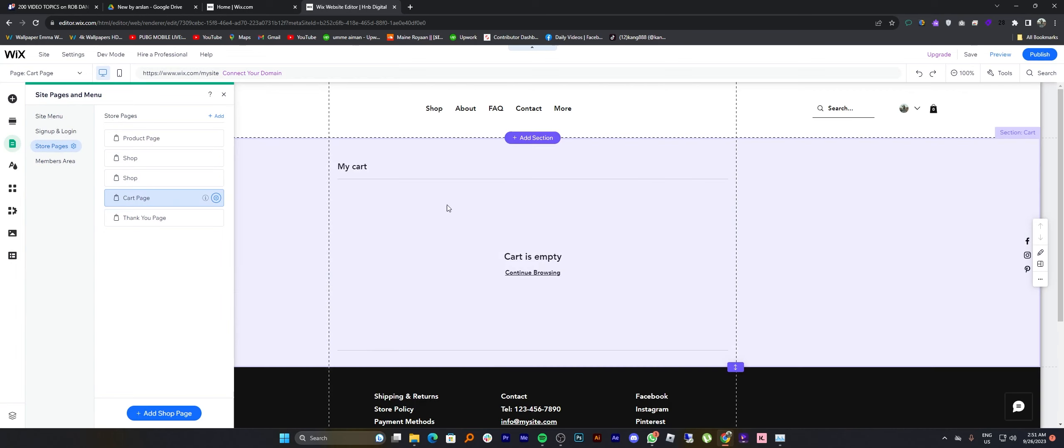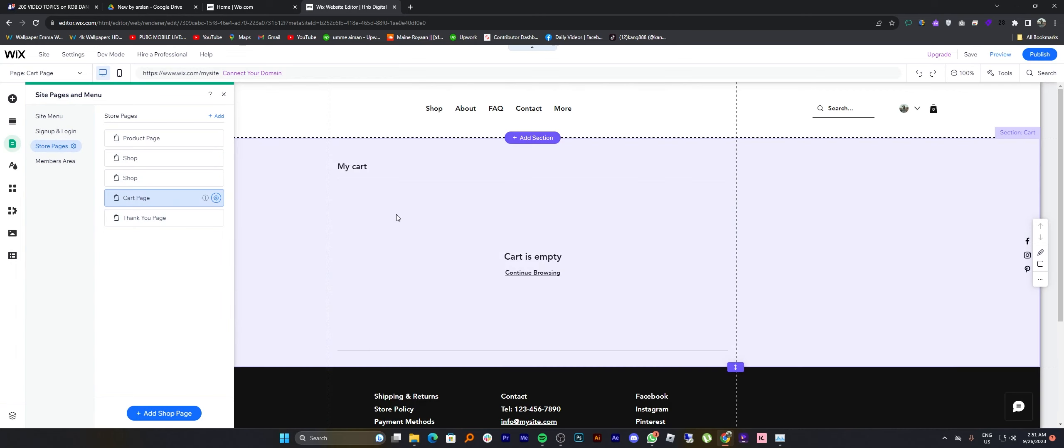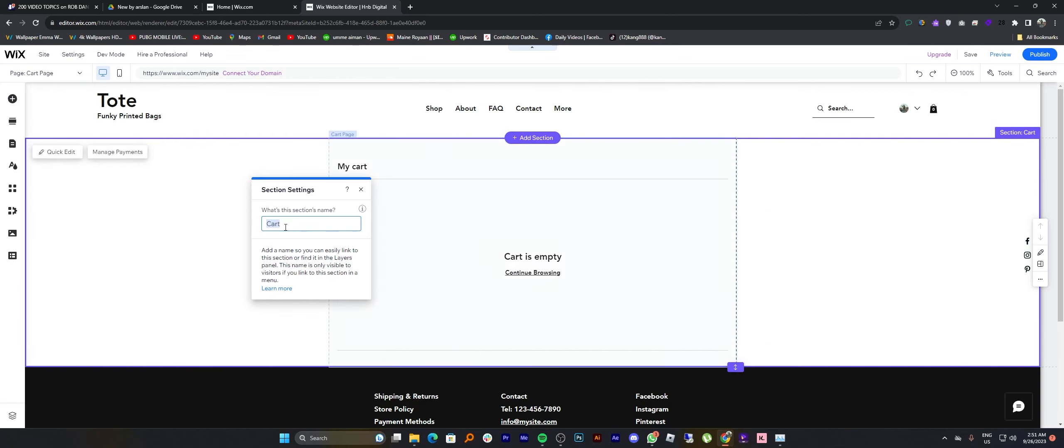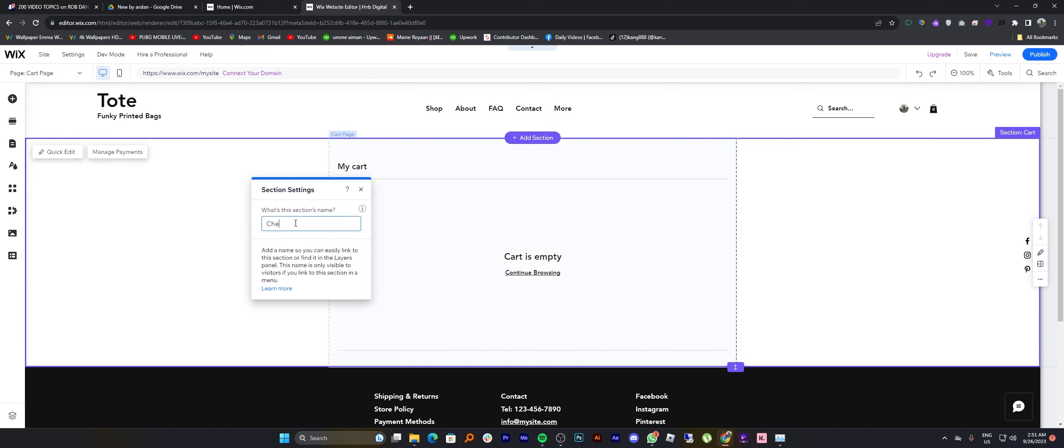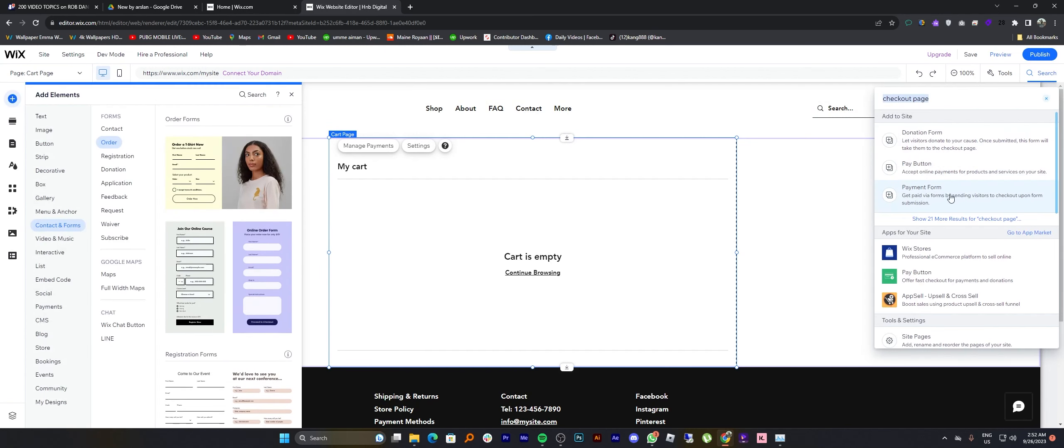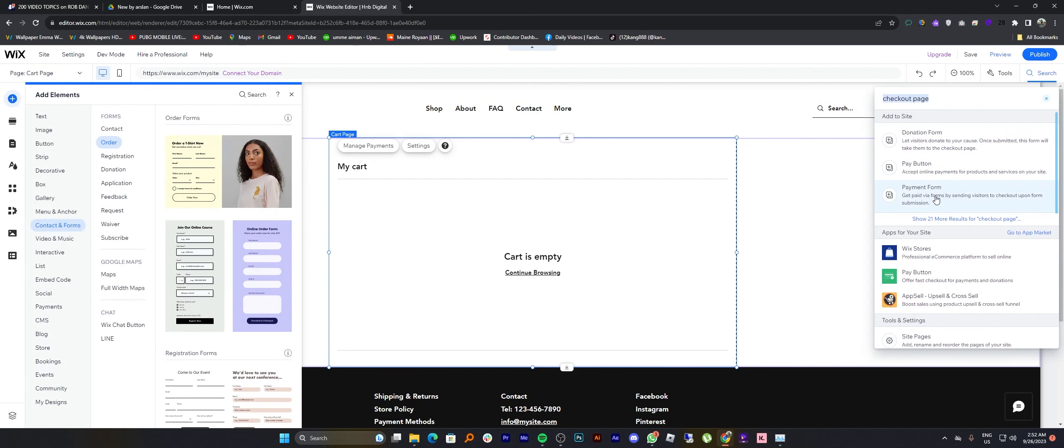So now you can edit your cart page starting with changing its name to checkout page. Then tap on the search bar from the top right corner. Search for the checkout page and tap on payment form.